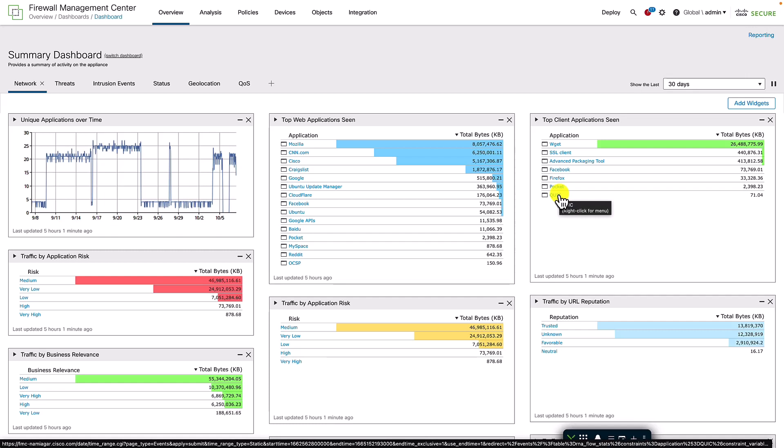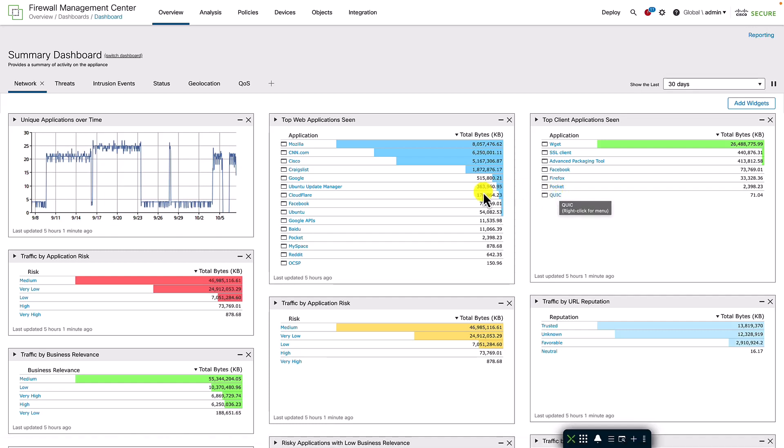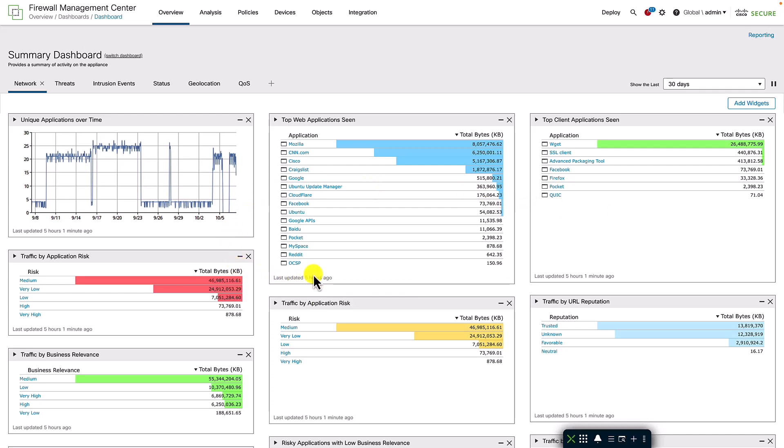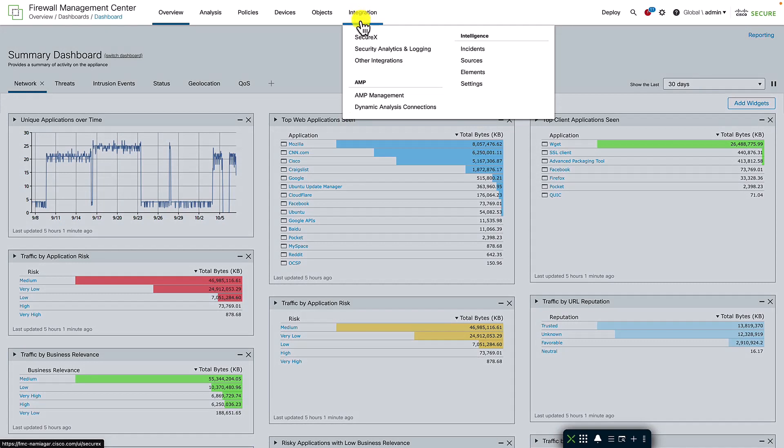We start with the FMC landing page. It highlights that with this integration, even though the logs and events are stored on an external data source, all the analytics and dashboards on the FMC function as usual.